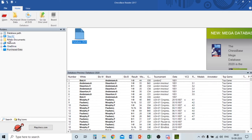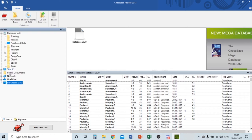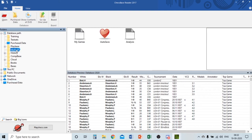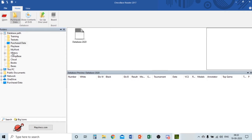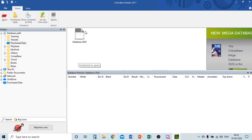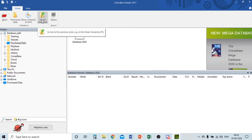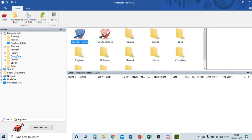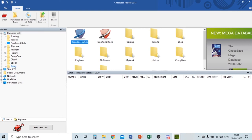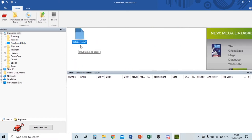Here is the database section. For example, if you have another database with your auto-saved games and analysis, you can access it here. If you click 'Purchase Data,' you get Database 2020 and 'Show Contents of DVD' for if you have a Chess Base DVD. You can navigate through Books and Purchased Data from that menu.